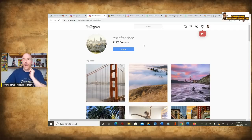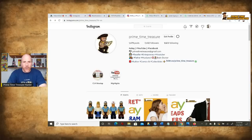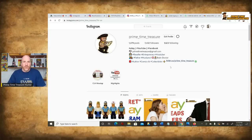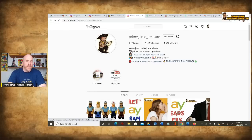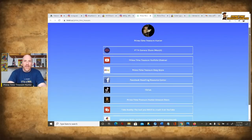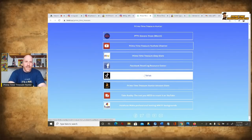Let me show you my profile — prime underscore time underscore treasure. You're allowed to put in some information about you, and I do have my one link, but my one link is done through a program called Linktree. This is something you definitely want to do if you have more than your eBay store that you want to promote. I have this YouTube channel, a Facebook group, and a whole bunch of things. Being limited to one link is a real problem. If you click on Linktree, that one link opens up into a tree of other links — it links to my merchandise store, YouTube channel, eBay store, reselling group, TikTok, and all sorts of things.